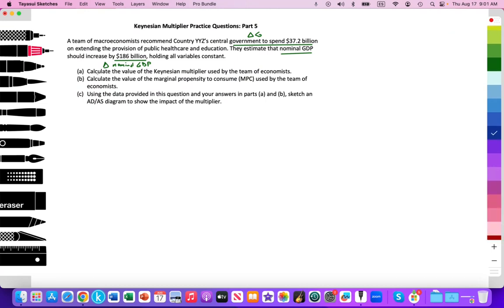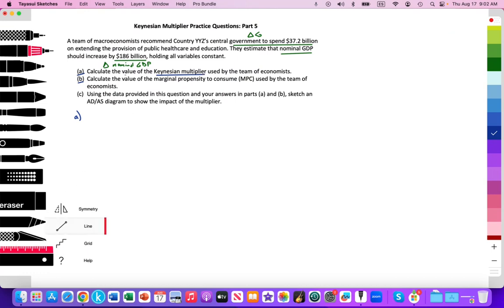We're going to tackle questions A and B in this video. There'll be a link to the next video which will cover question C. Question A says: calculate the value of the Keynesian multiplier used by the team of economists. We know that any change in government spending will multiply out to achieve a greater change in nominal GDP of $186 billion. I want you to pause the video, calculate what that Keynesian multiplier value will be.